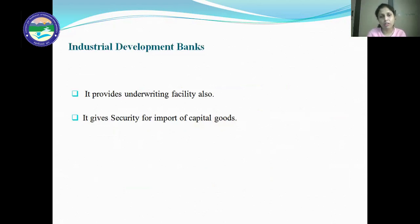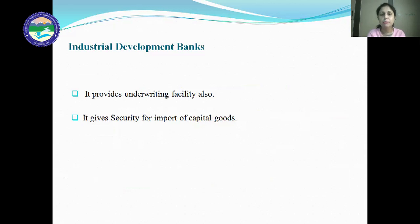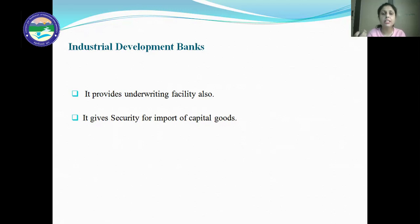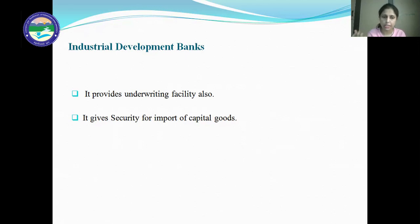IFCI also provides underwriting facility. As per the Companies Act, when a company offers shares to the public, 90% of the subscription must be subscribed by the public, otherwise the subscription will be cancelled. Under the underwriting facility, the underwriter guarantees the minimum subscription — ensuring that if the public does not purchase the shares, the underwriter will purchase the shares or debentures to meet the minimum requirement of 90%. IFCI also provides security for import of capital goods when companies import them.